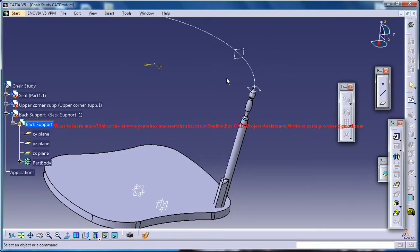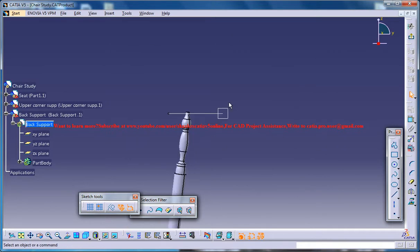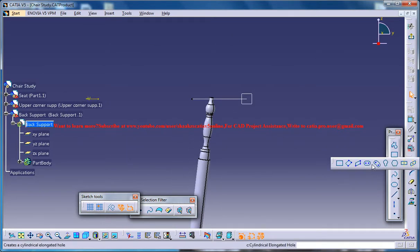Now you could select that particular new plane and go for the sketch, and then insert a rectangle or a parallelogram.